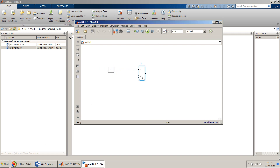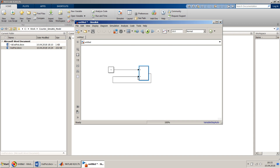Once we add one, we have to give this as a feedback. But there is something called an algebraic loop. When we give a direct feedback of the output to the input, this will give an error — algebraic loop — meaning any algebraic operation in Simulink can't be done in the same time cycle.